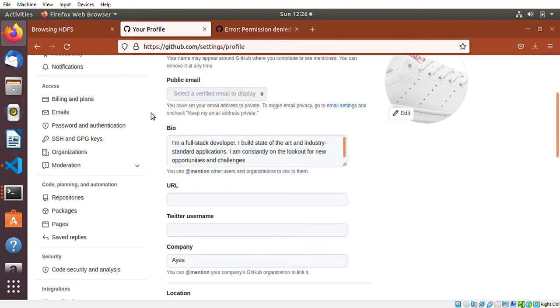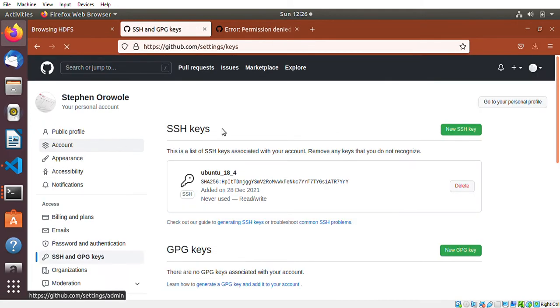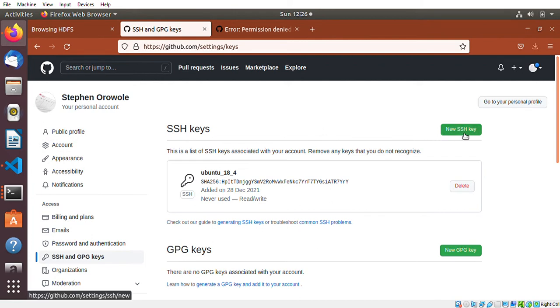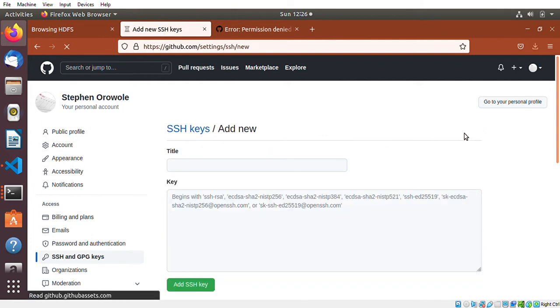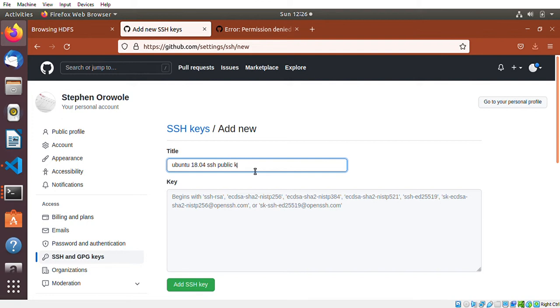I'll go here to SSH and GPG keys. The one I want to do is SSH, so new SSH key. I'll just give it a title of Ubuntu 18.04 SSH public key.